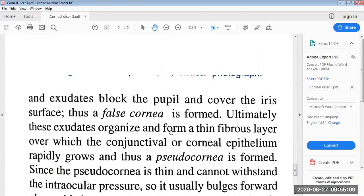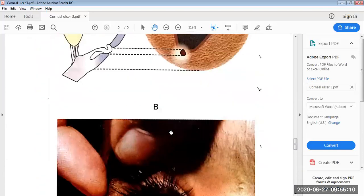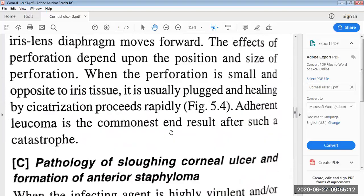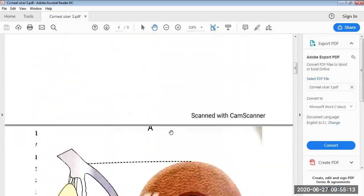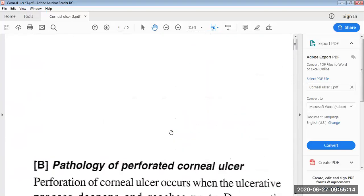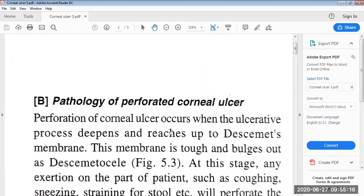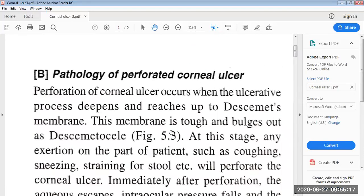So here we have discussed the pathology of the perforated corneal ulcer. We will give a quick revision to it.